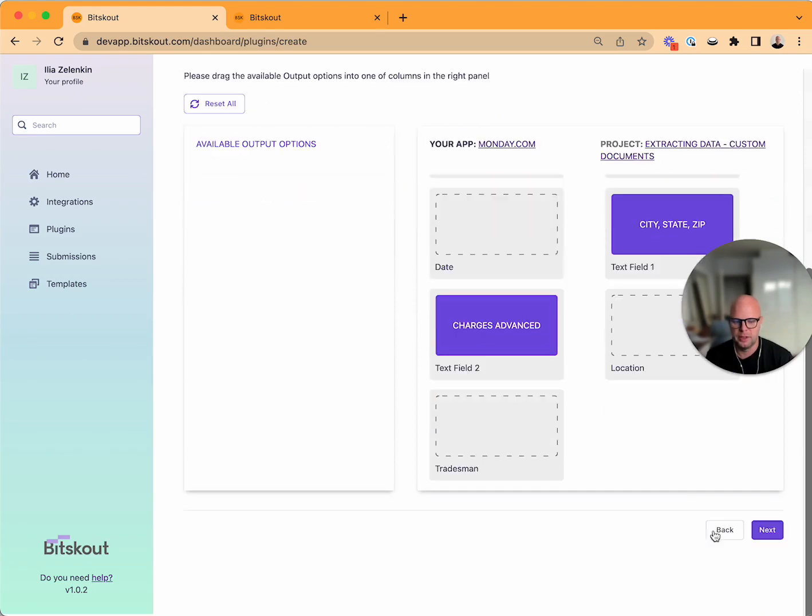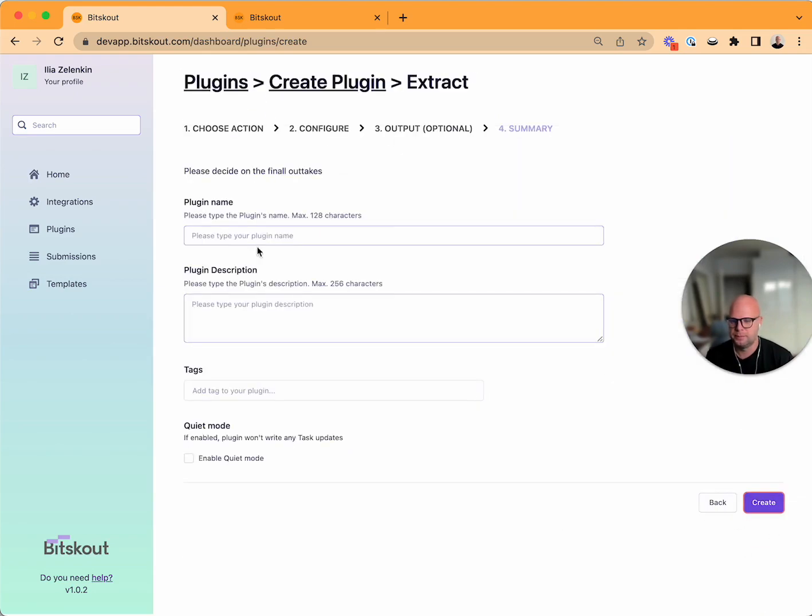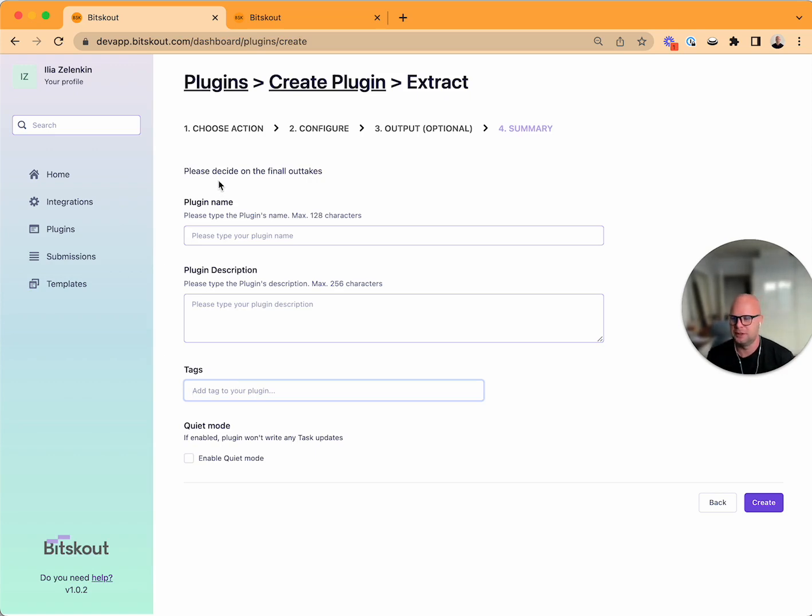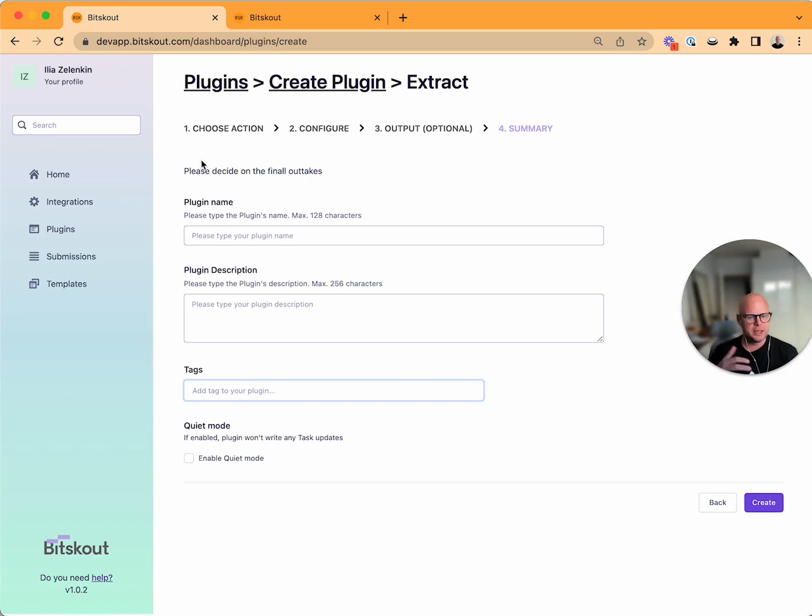Then on the next step you tell the name, the description, and you can add tags. That's how it works, very straightforward and allows you to create everything in one go. I hope it will help you create more plugins.